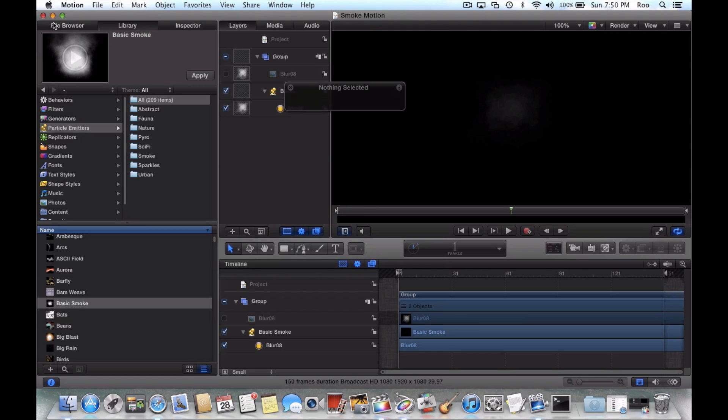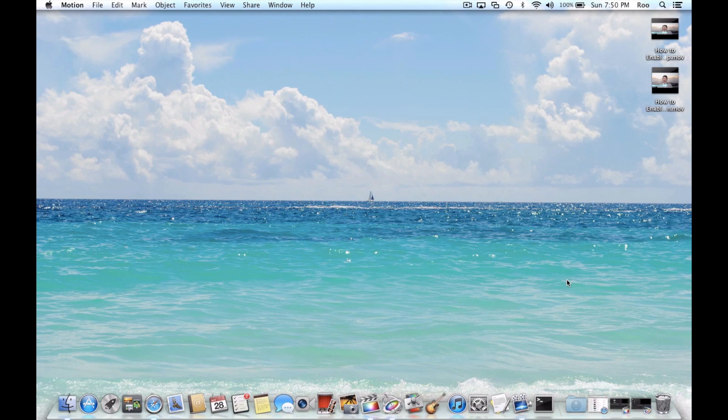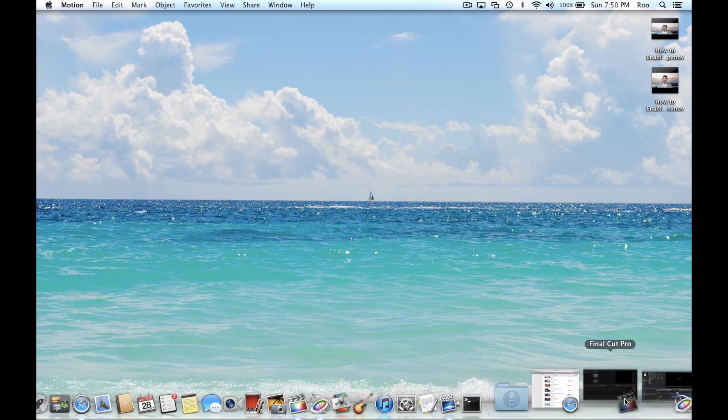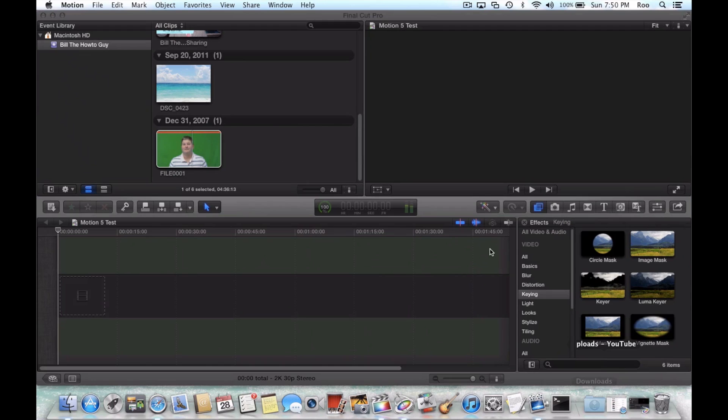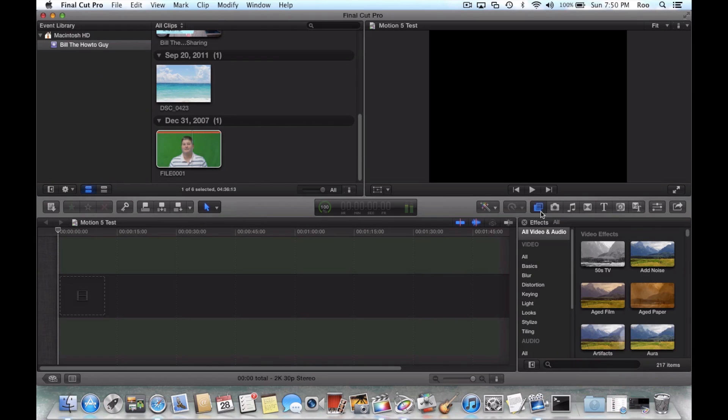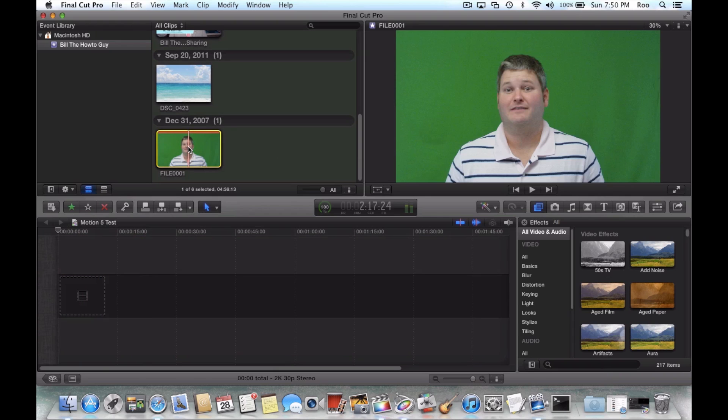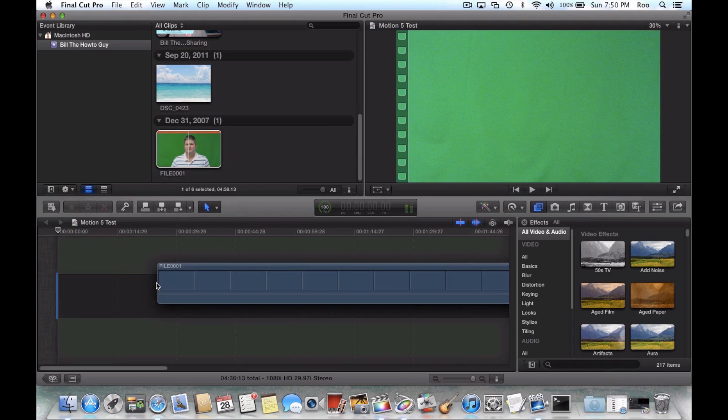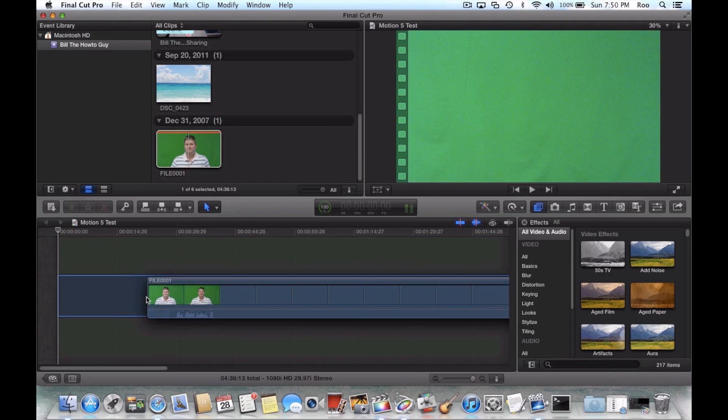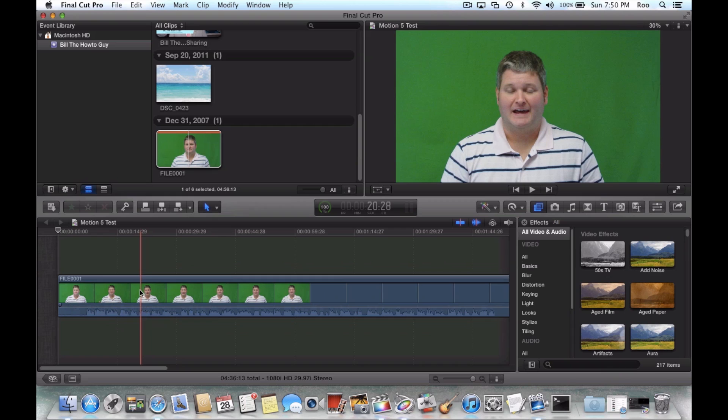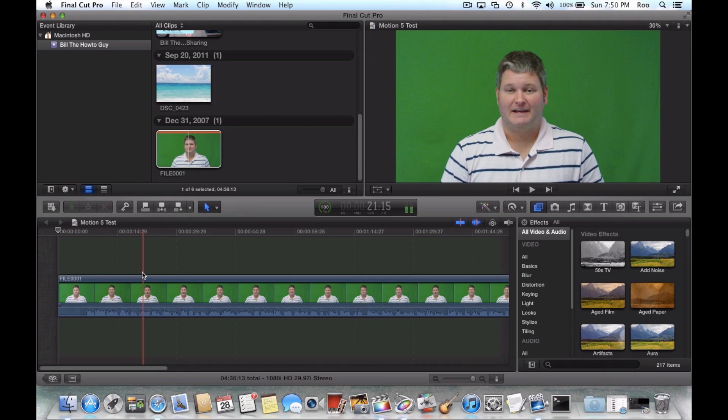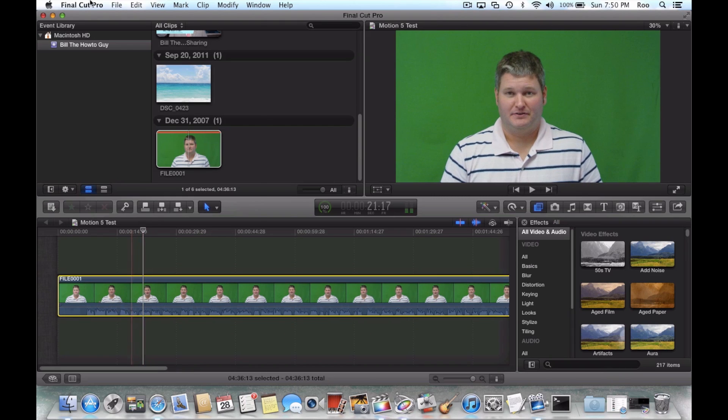Now what we can do is minimize motion and open our Final Cut Pro 10. Now when you're in Final Cut Pro 10, first thing obviously you want to create a new project. So I've got this one called Motion 5 Test. I'm going to drag this video of myself that I filmed in front of a green screen to use as an example.